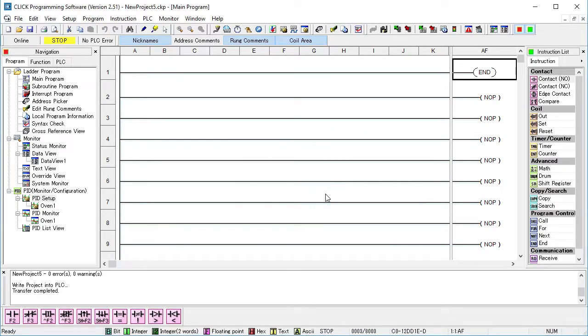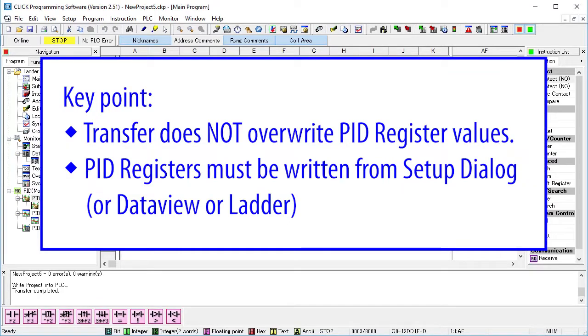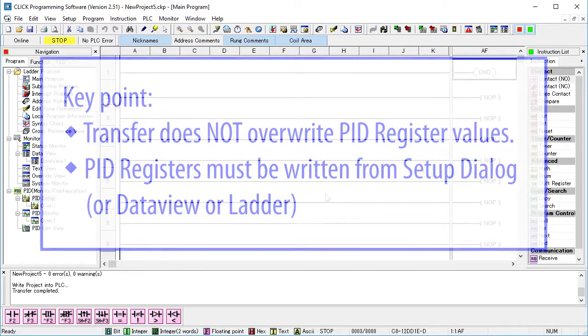but it did not write the PID register values because you may not want to overwrite an existing PID configuration setting when transferring a project, right? Which explains why we were able to write the registers from the PID setup dialog before we transfer the project. They are completely independent.